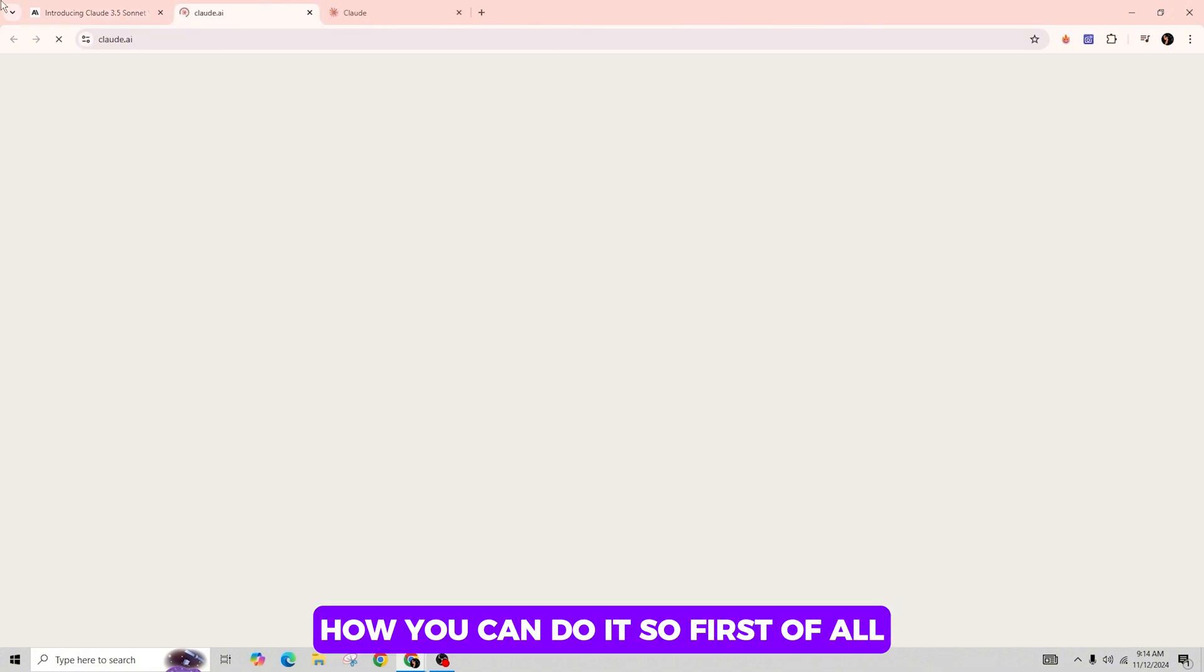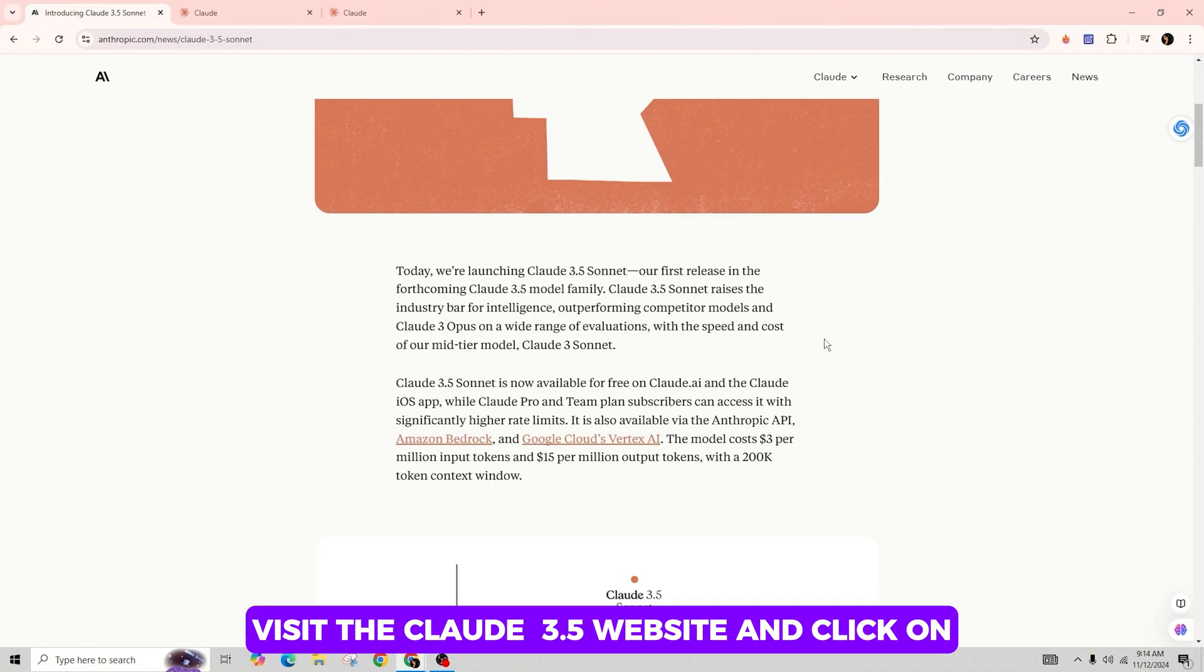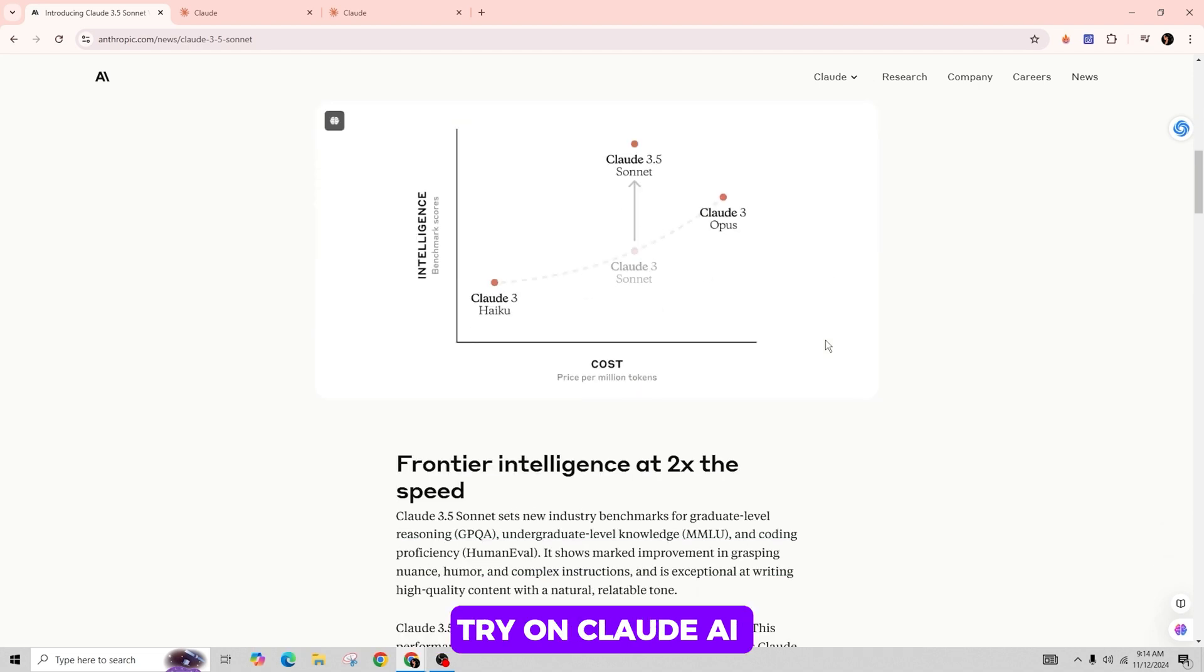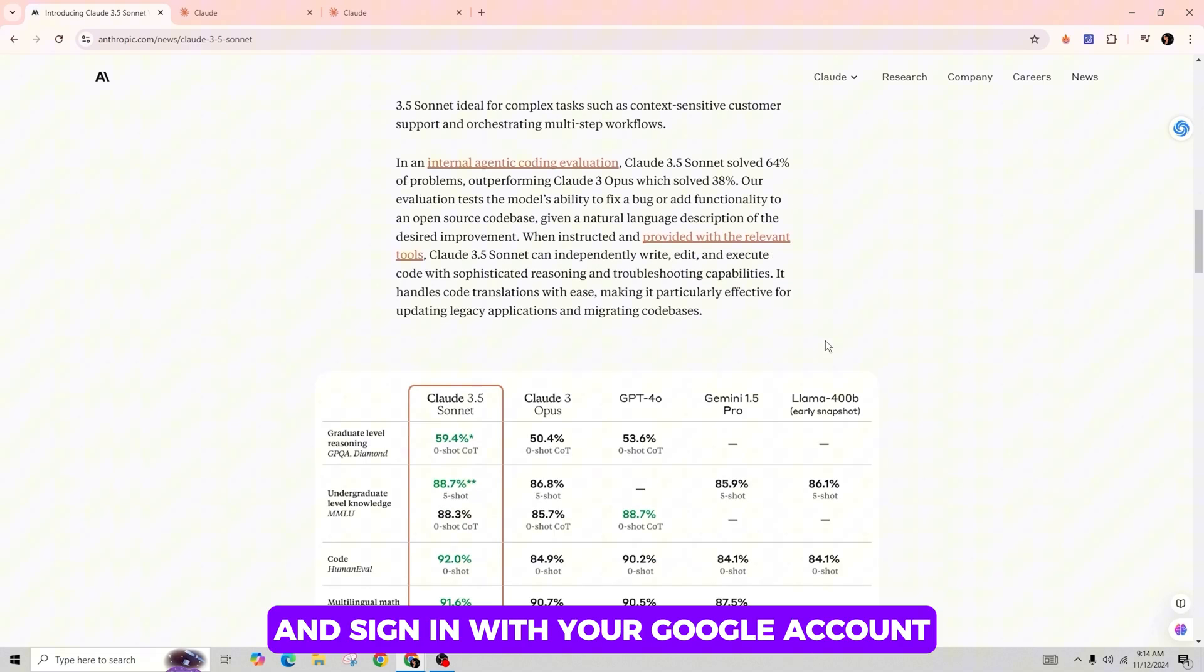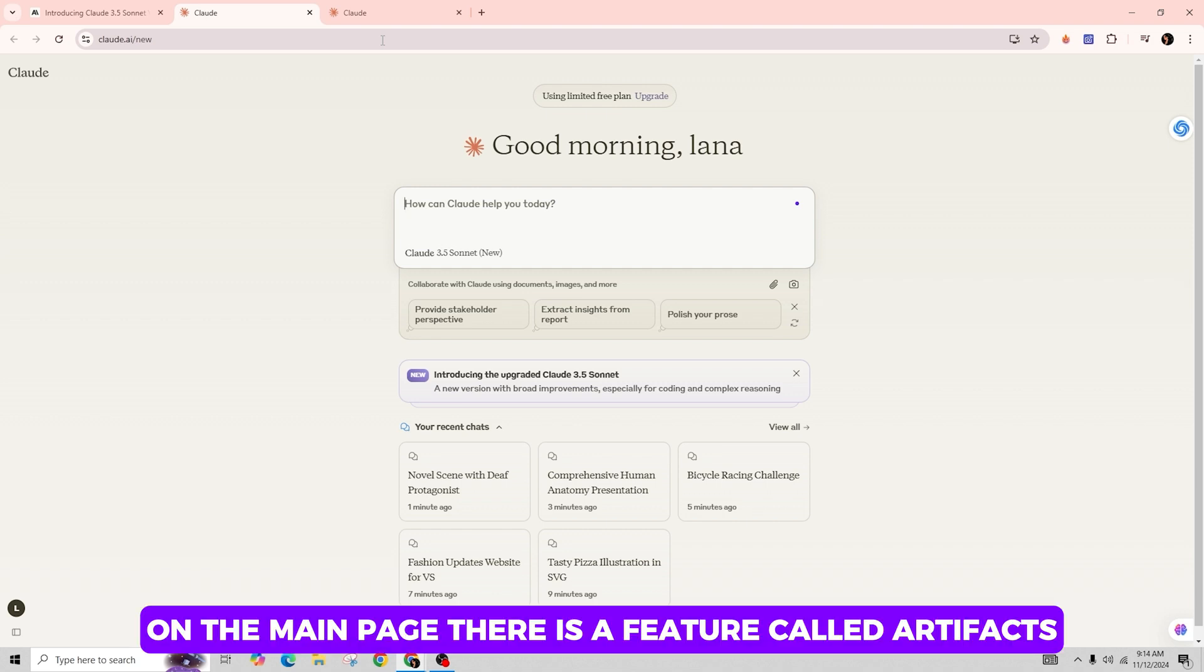First of all, visit the Claude 3.5 website and click on Try Claude AI and sign in with your Google account. On the main page, there is a feature called Artifacts.